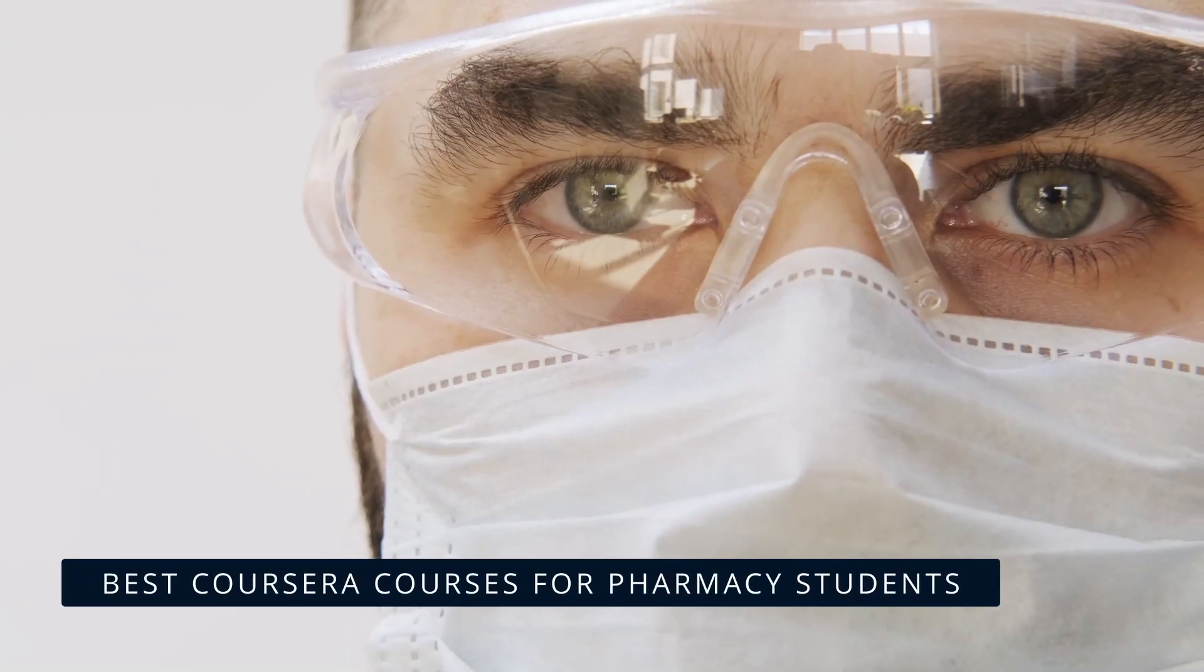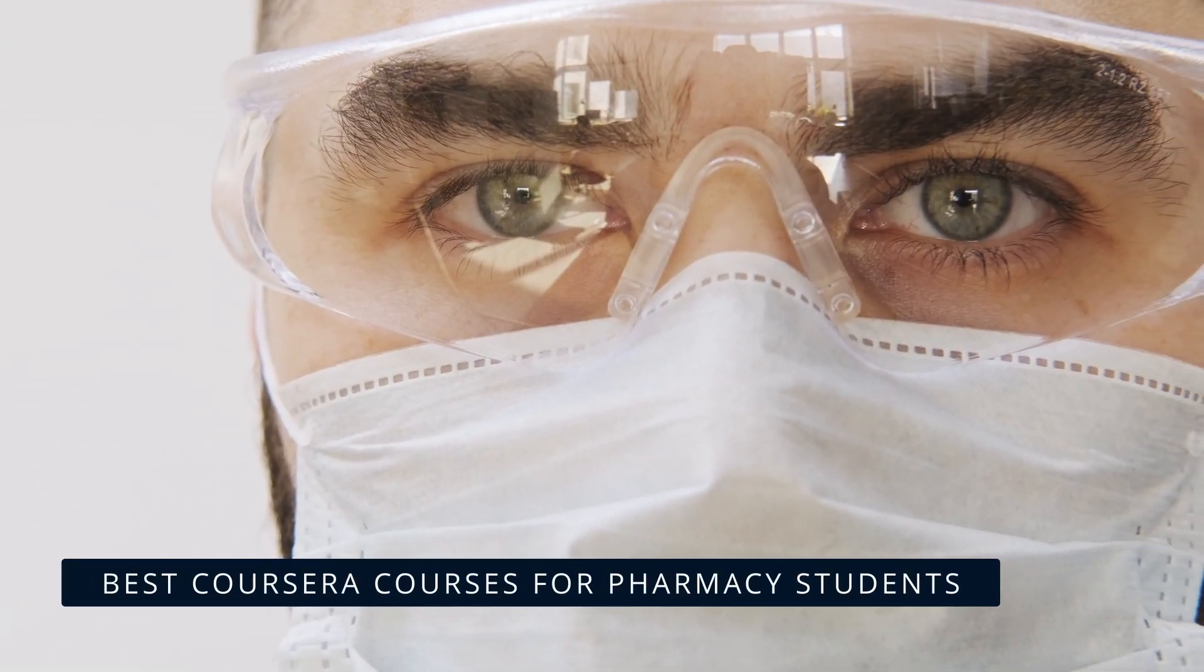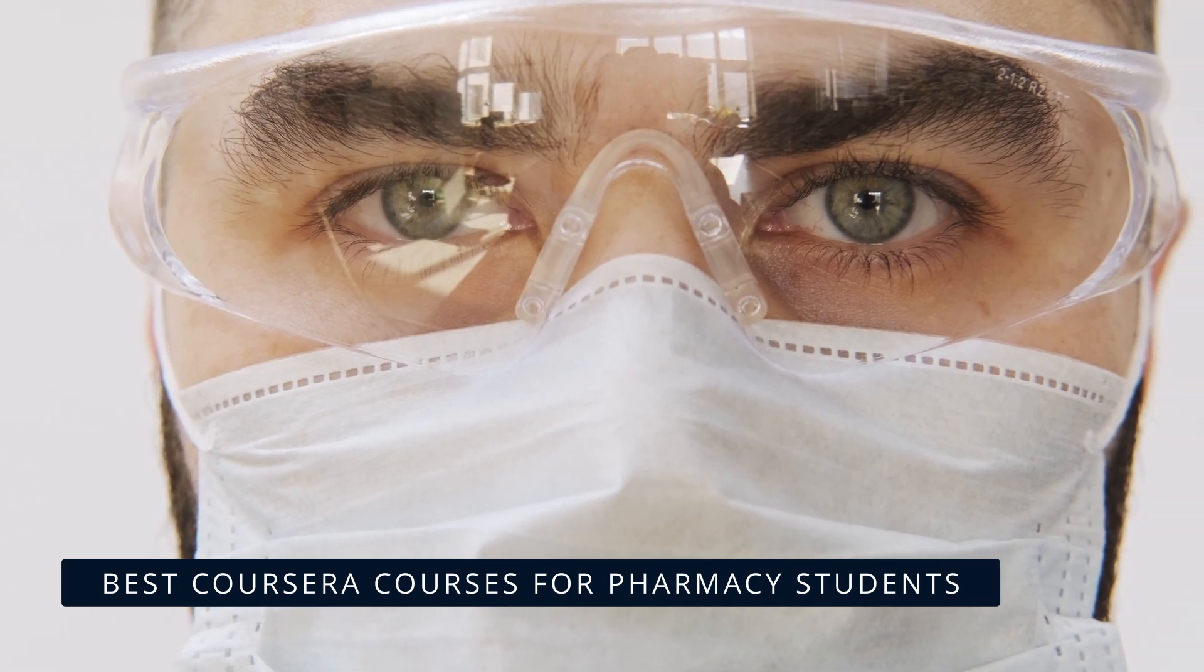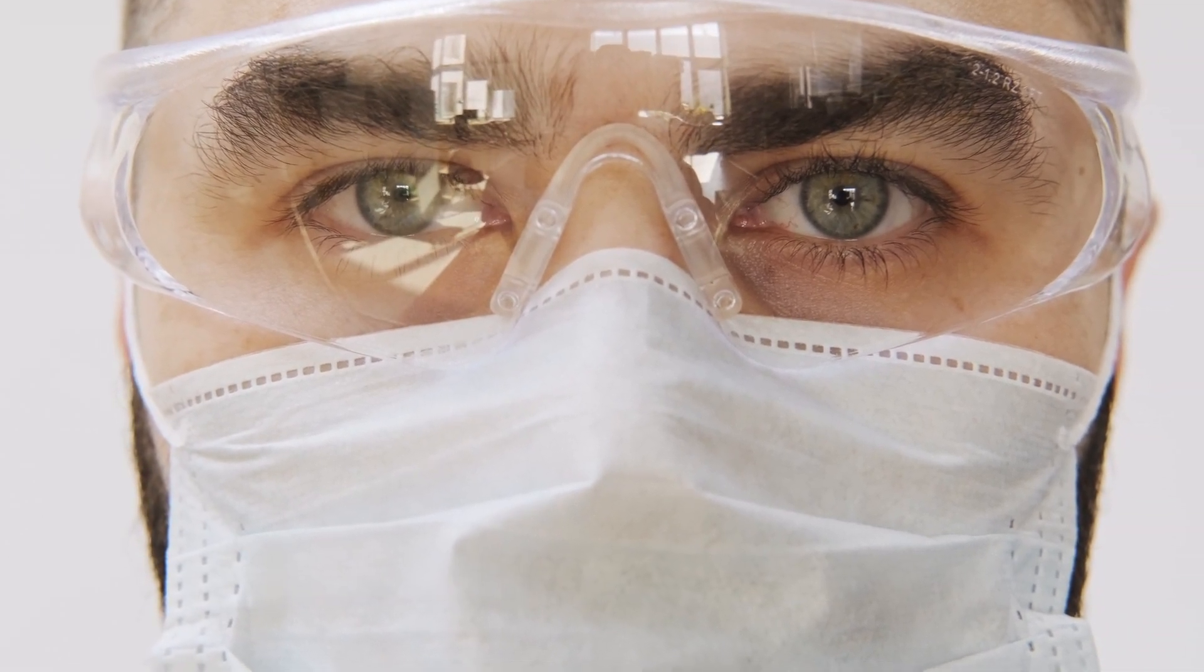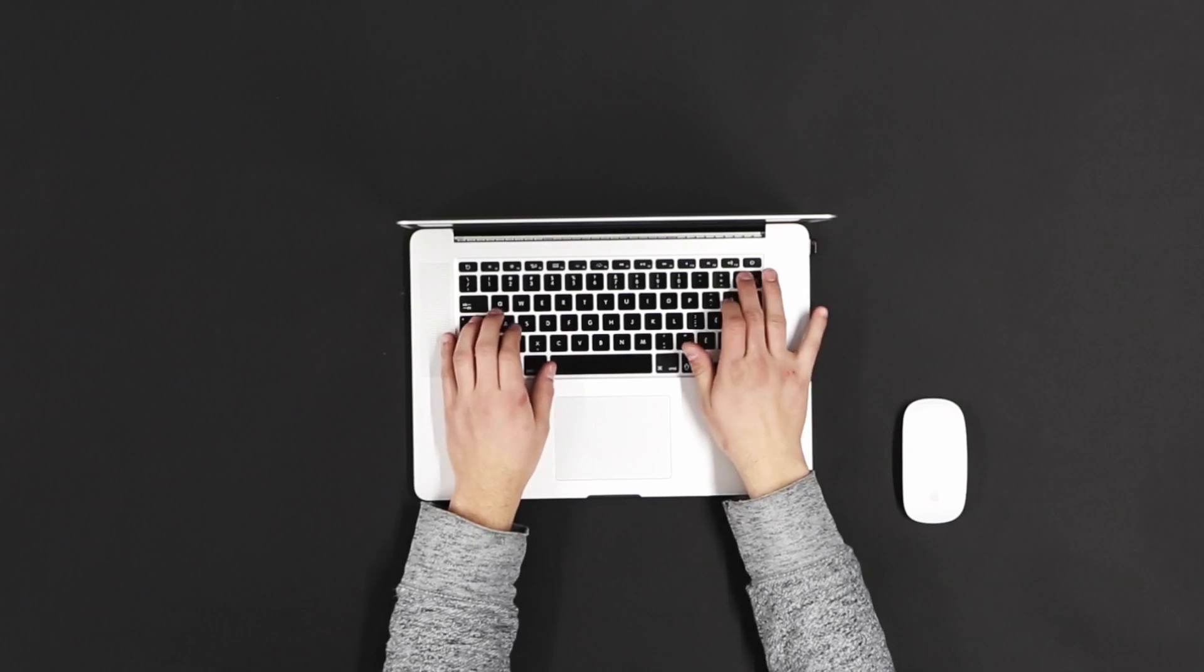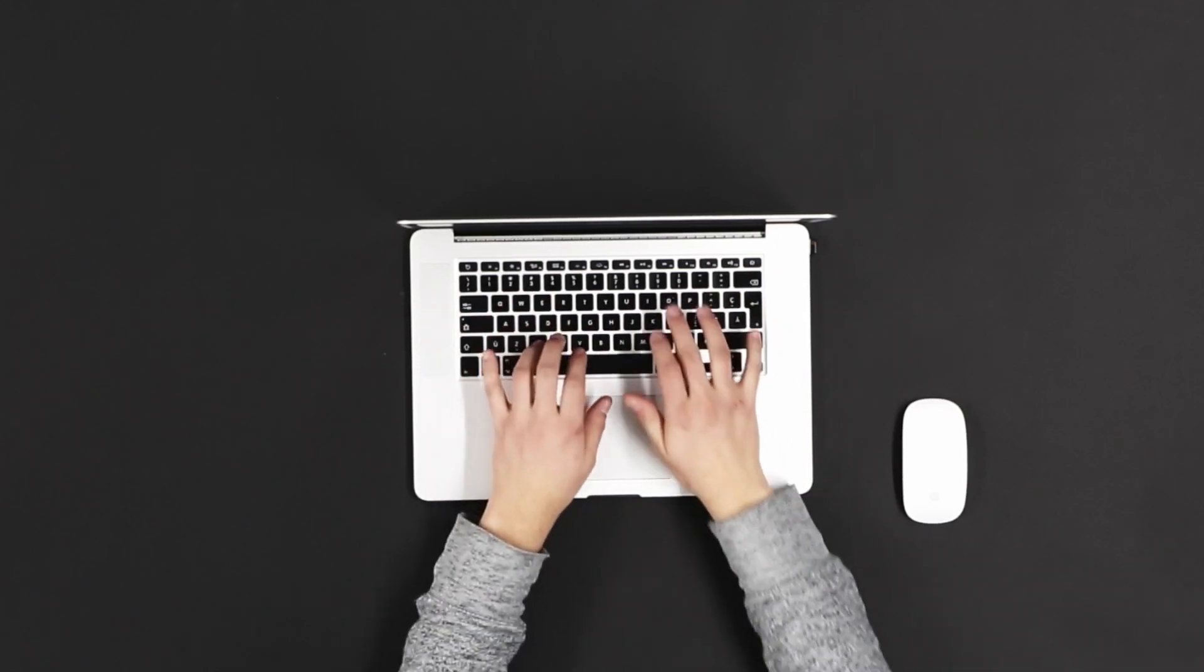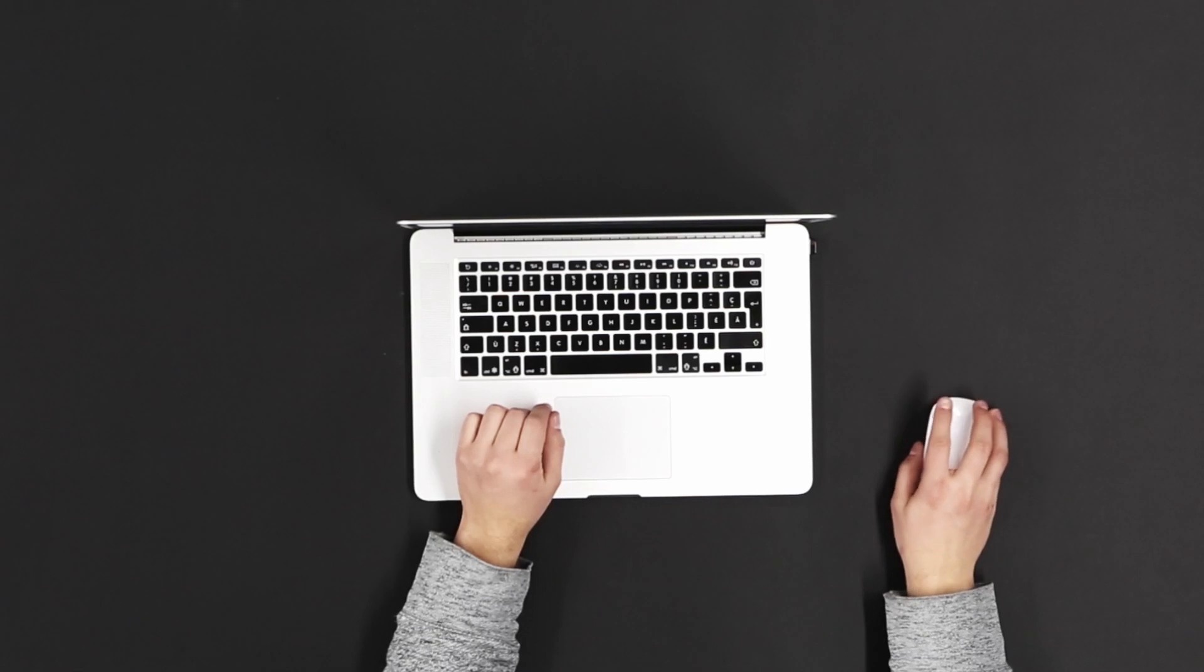Hey, knowledge lovers! Today we're diving into the best Coursera courses for pharmacy students. Whether you're just starting out in the field or looking to deepen your expertise, these courses are here to guide you through essential concepts, practical skills, and cutting-edge advancements in pharmacy.